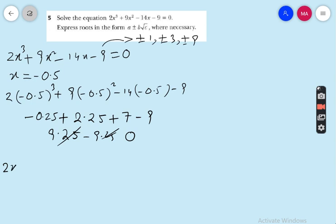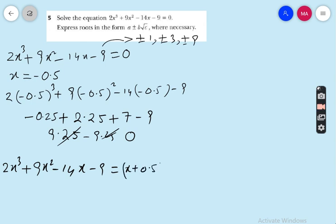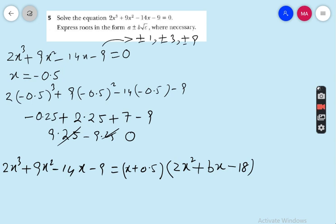The second step is to write the equation again: 2x³ + 9x² − 14x − 9 = 0. We write the first factor (x + 0.5) multiplied by (2x² + bx − 18). I am applying the comparing coefficient method. We need 2x³, so we write 2x², and because we need −9 and the constant in the factor is 0.5, we must put −18 here.